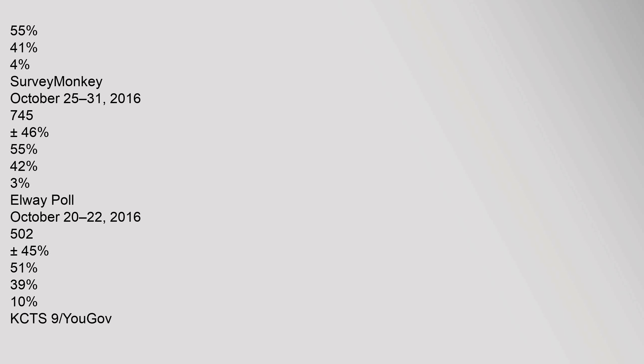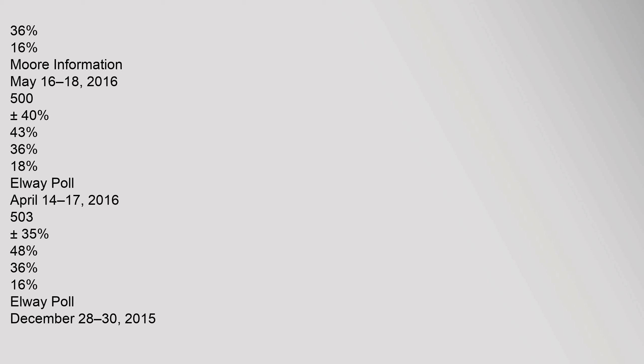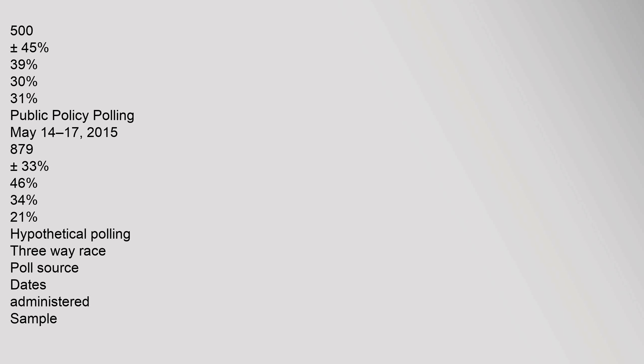Elway Poll October 20 to 22, 2016: Inslee 51%, Bryant 39%. KCTS9 YouGov October 6 to 13, 2016: Inslee 51%, Bryant 45%. Strategies 360 Como News September 29 to October 3, 2016: Inslee 50%, Bryant 40%. Elway Poll August 9 to 13, 2016: Inslee 48%, Bryant 36%. More Information May 16 to 18, 2016: Inslee 43%, Bryant 36%. Elway Poll April 14 to 17, 2016.